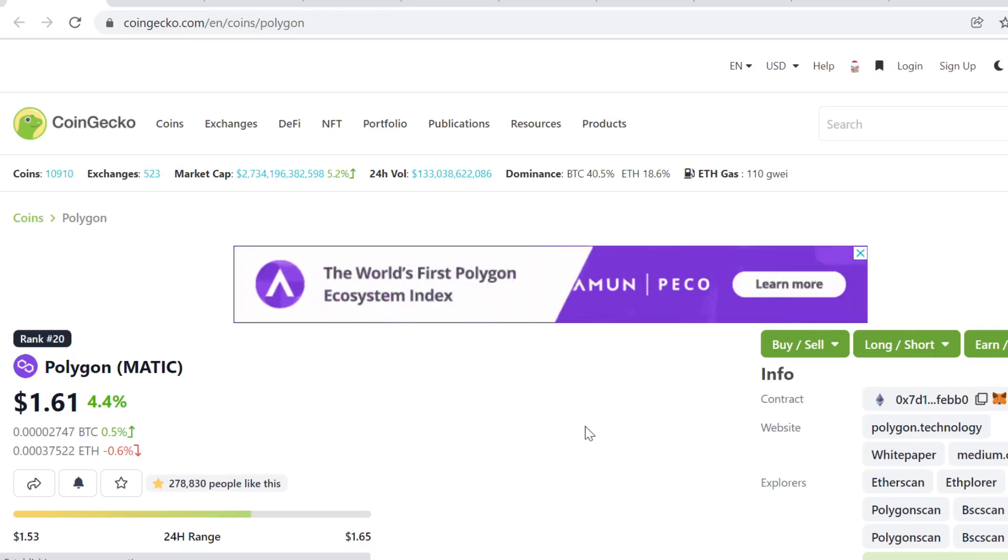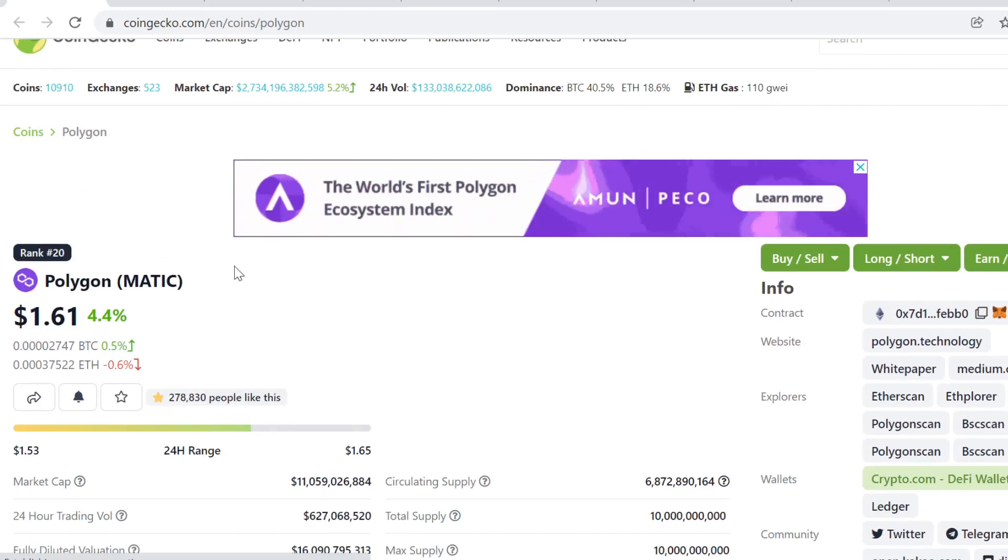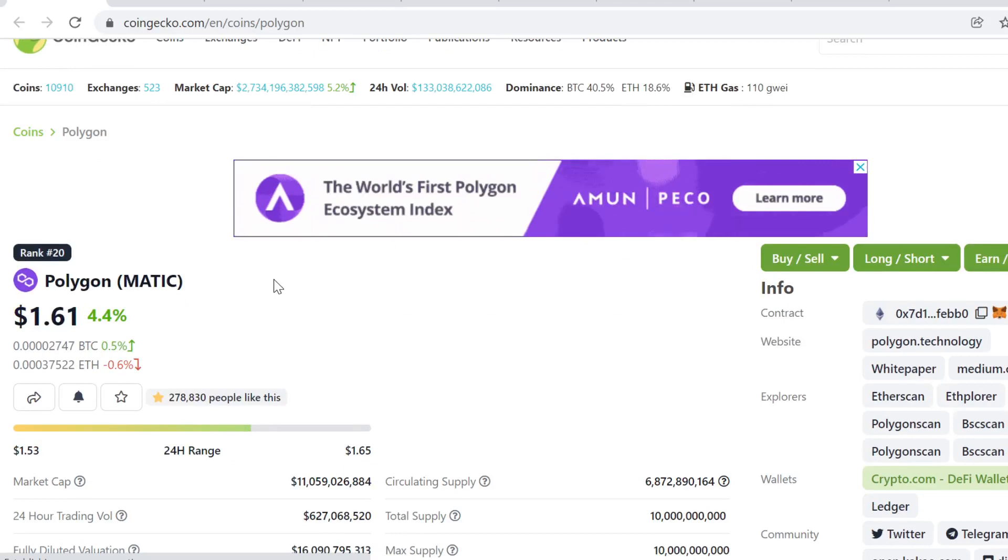Hey guys, welcome to this video. This is going to be Polygon Matic price prediction for December and November of 2021.